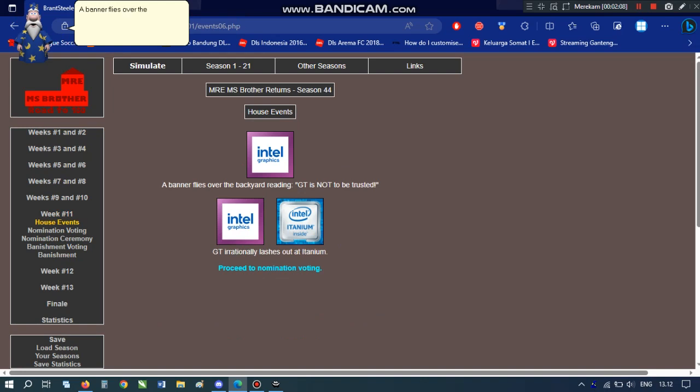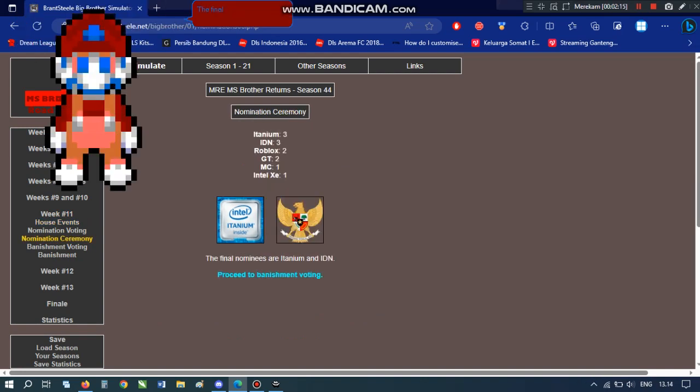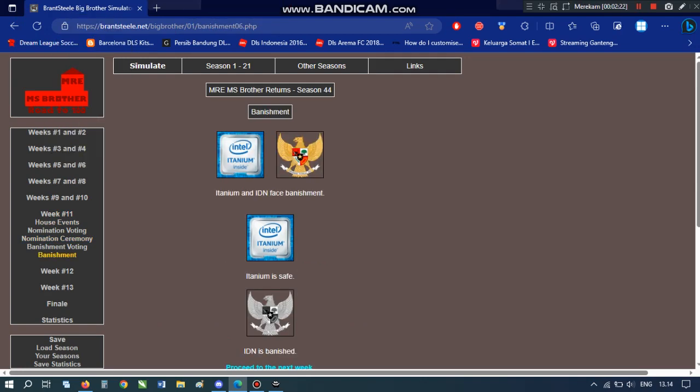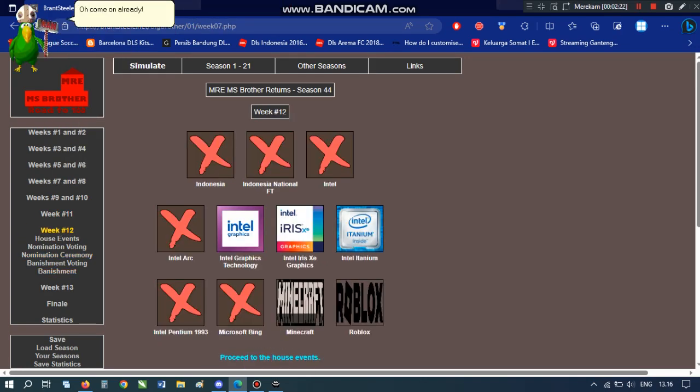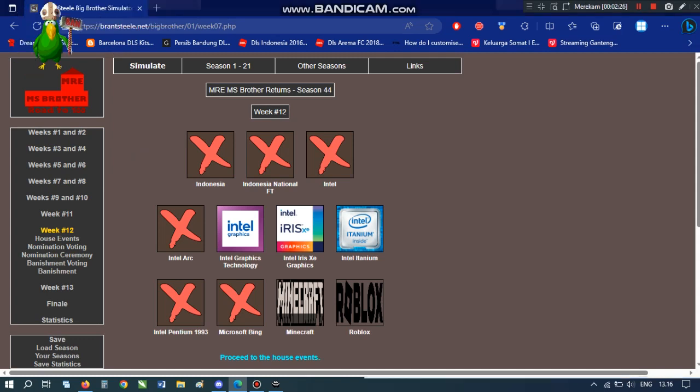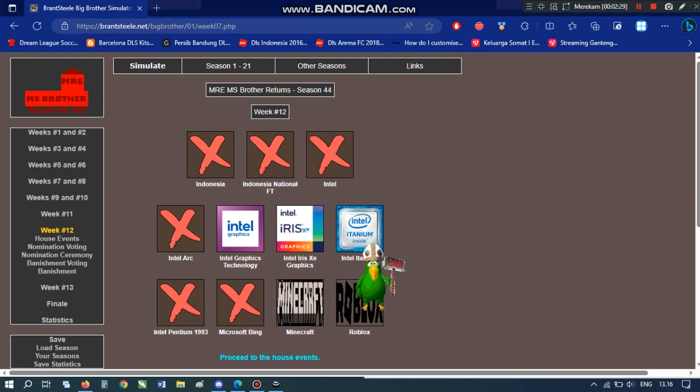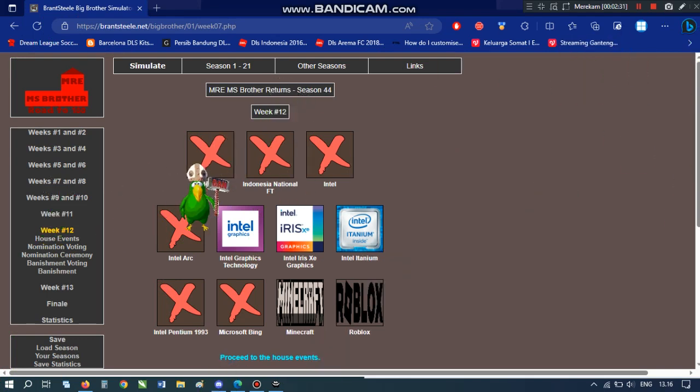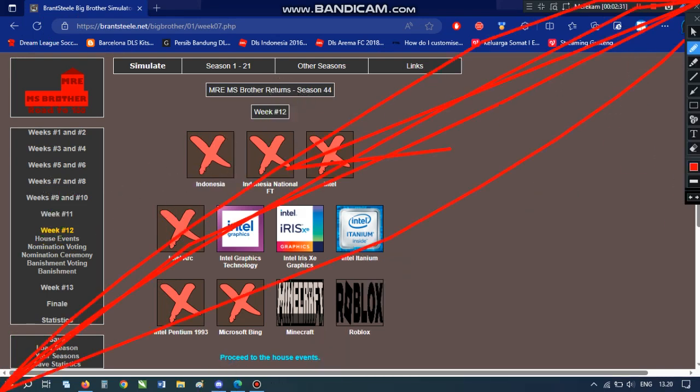A banner flies over the backyard reading GT is not to be trusted. GT rationally lashes out at Atanium. The final nominees are Atanium and IDN. Why? This can't happen. Oh, come on already. Why, Indonesia is vanished.